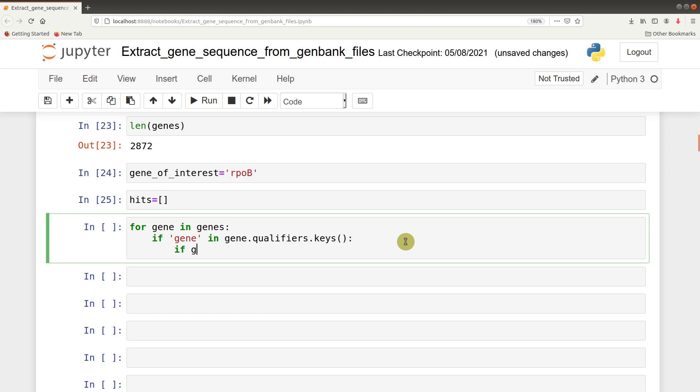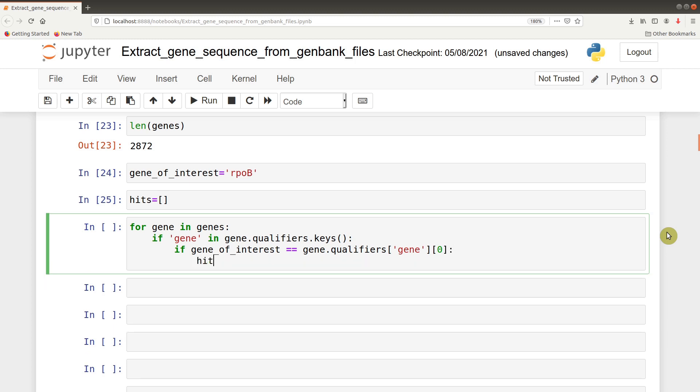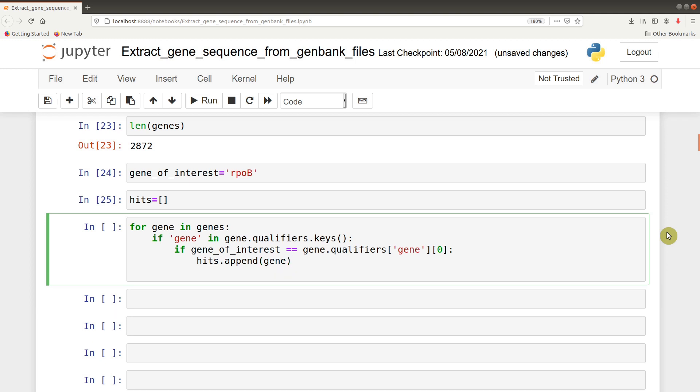To do that we say if gene of interest equals gene.qualifiers gene. If it's there, then hits.append gene. We can also issue a print statement just to track what's happening if you're dealing with multiple steps. So you can say print gene found. That means if the rpob gene is identified, it should print this so we know what's going on.